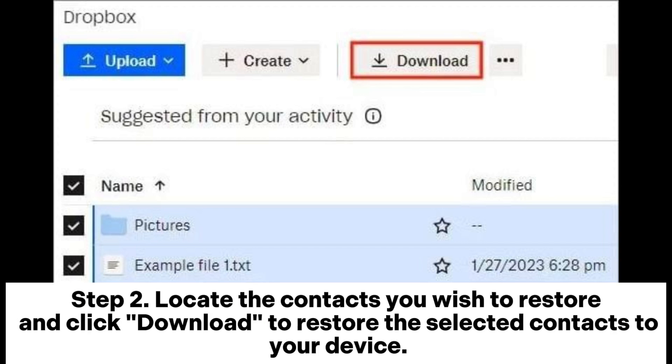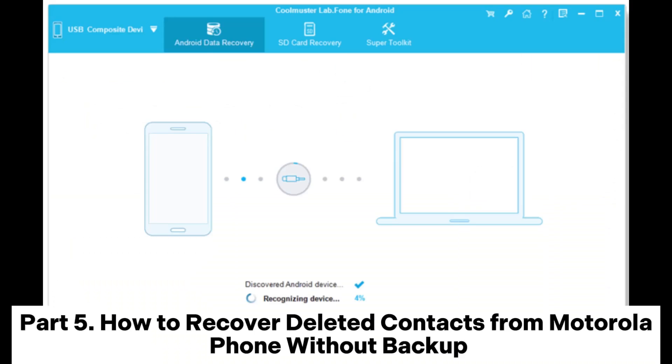Step 2: Locate the contacts you wish to restore and click Download to restore the selected contacts to your device.